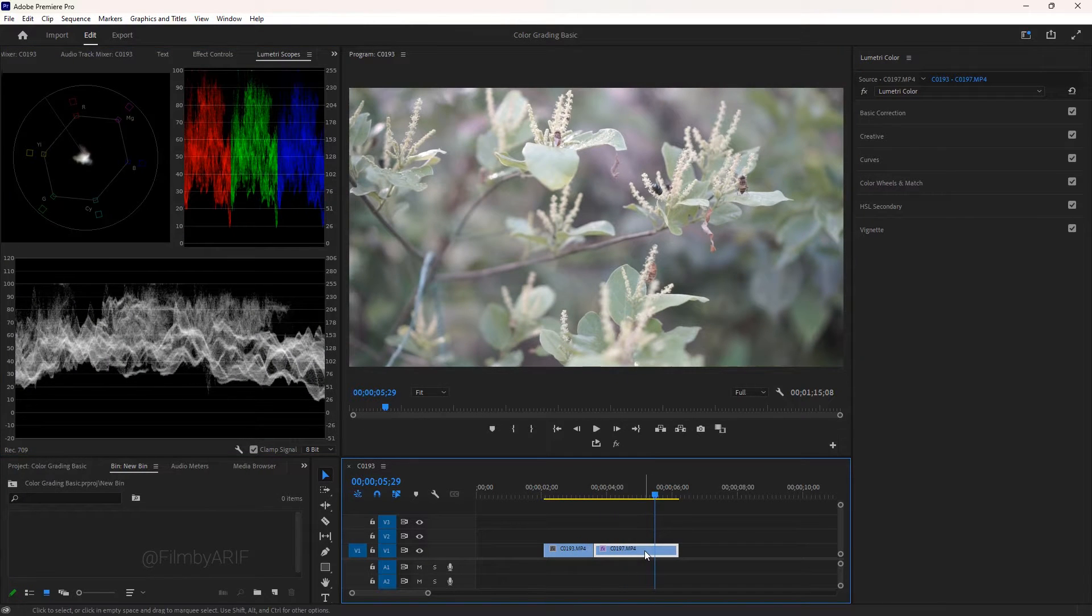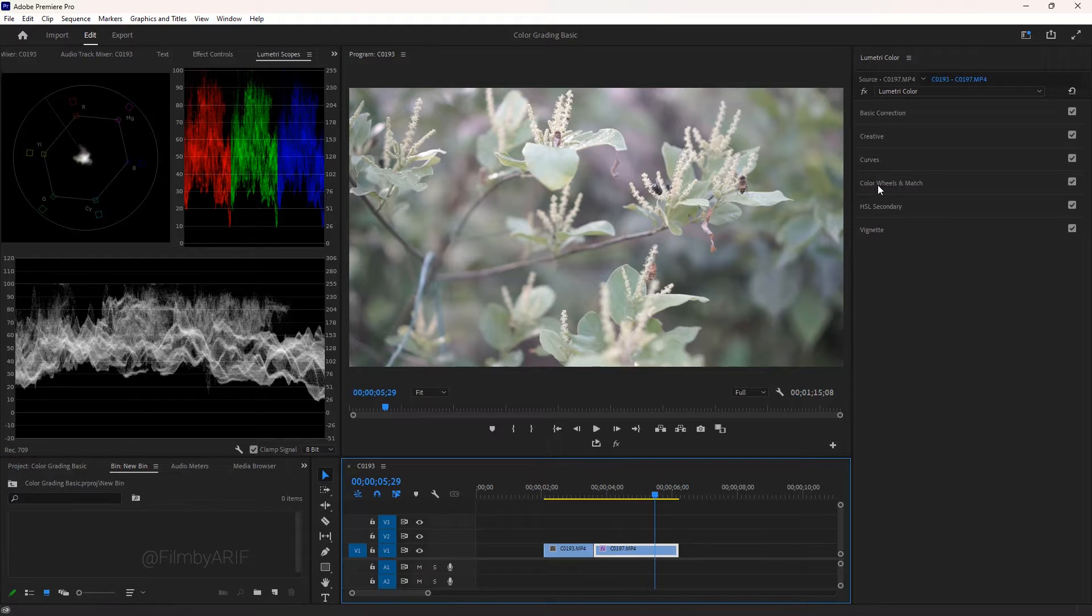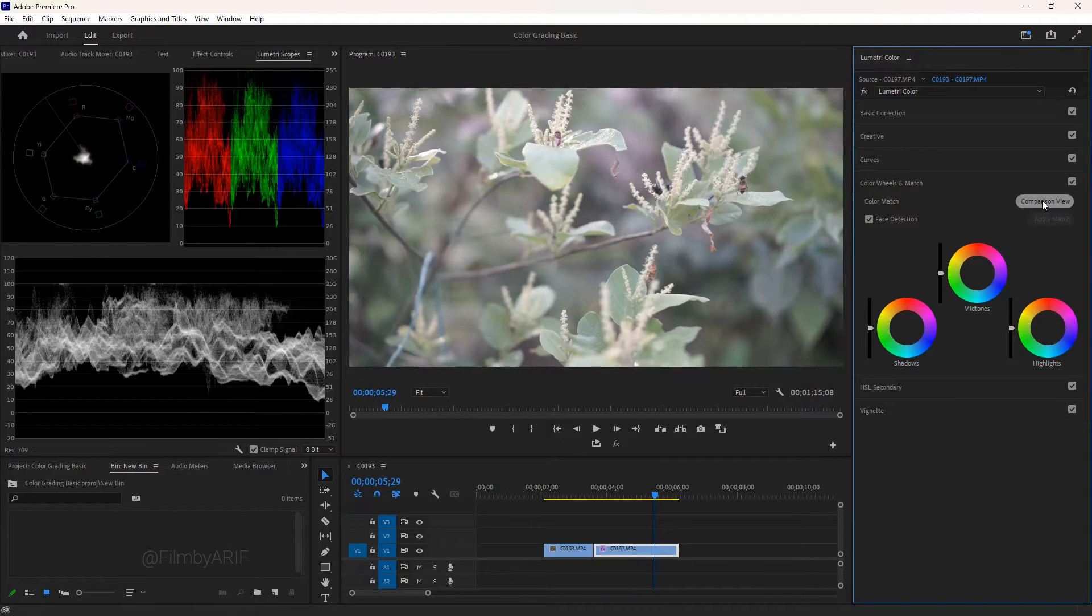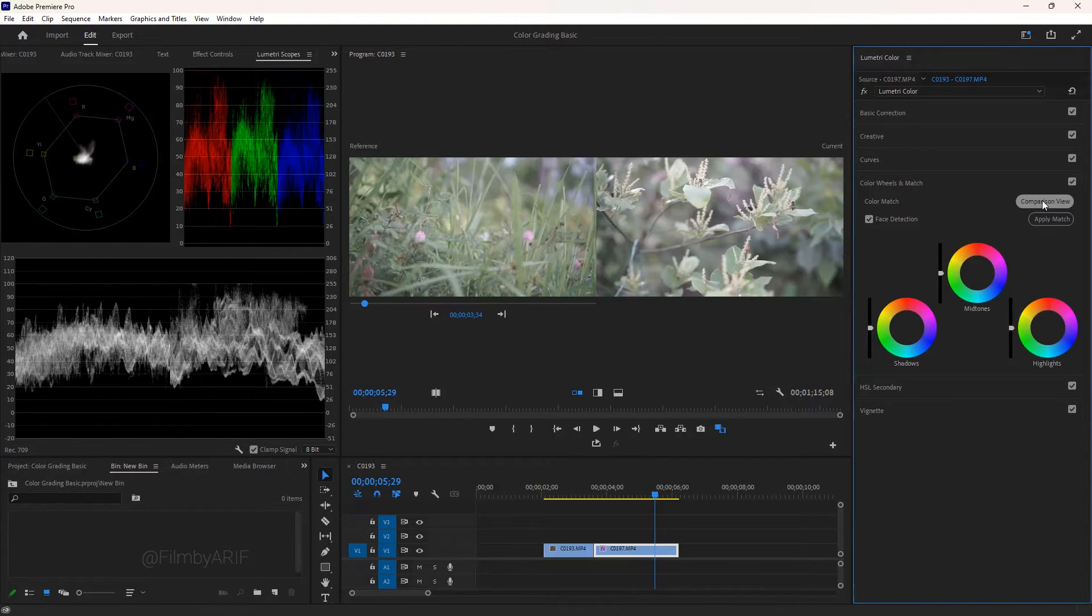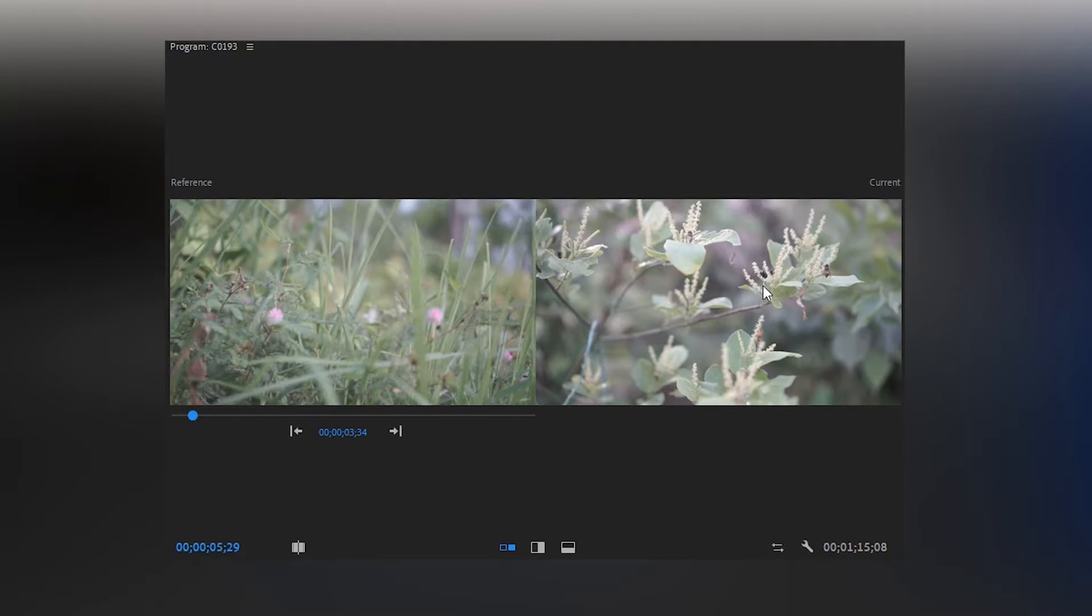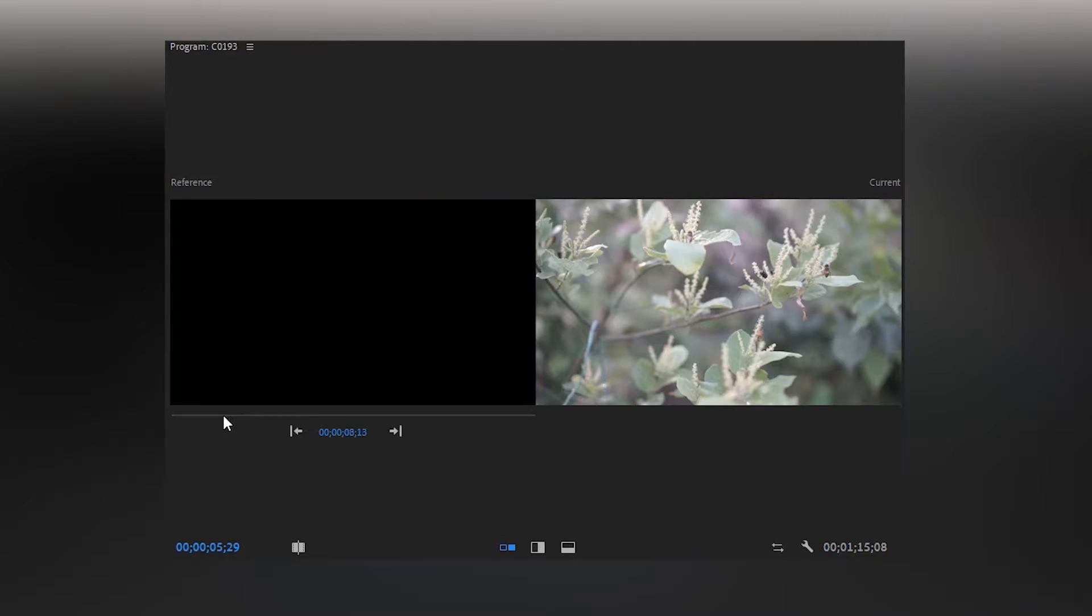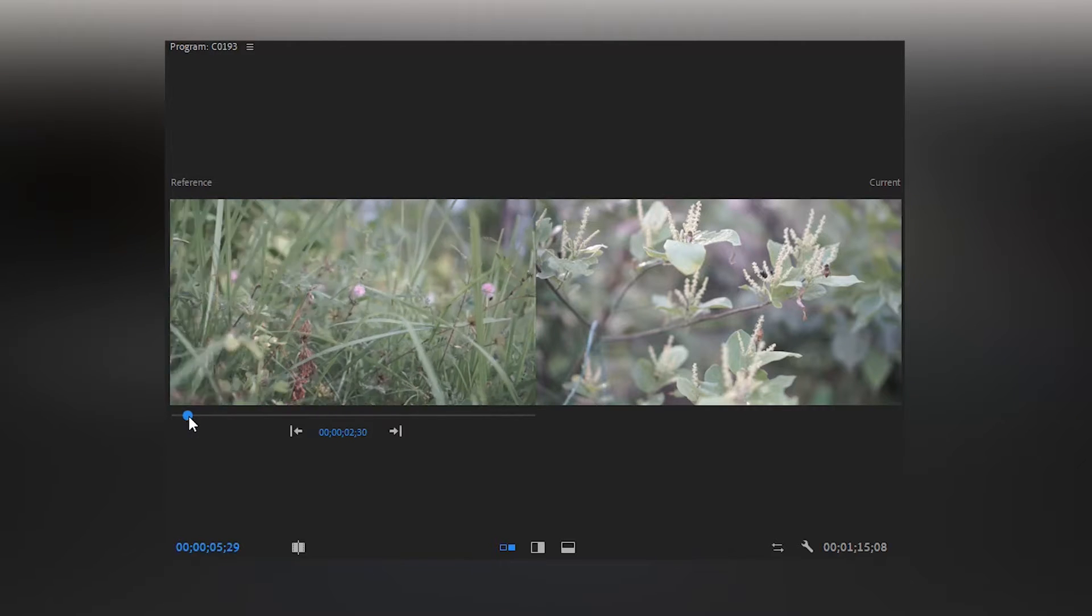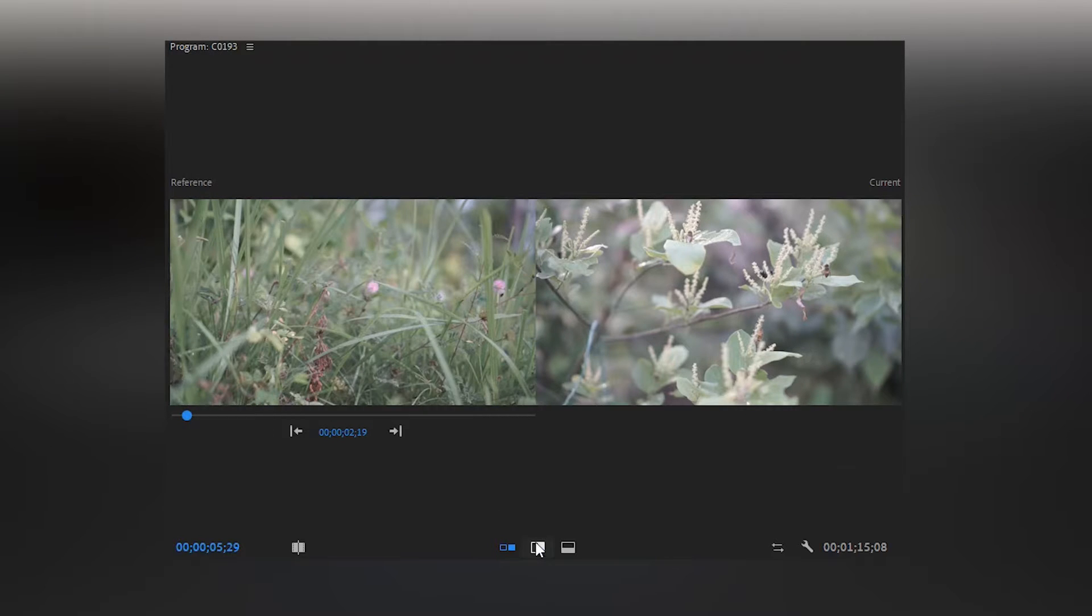An easy way to balance the footage is using the compare view. Select the footage first, then go to the color wheels and match, and then click on the comparison view. On the right is our current image, on the left is our reference image. You have the options to change the reference image by moving the indicator.